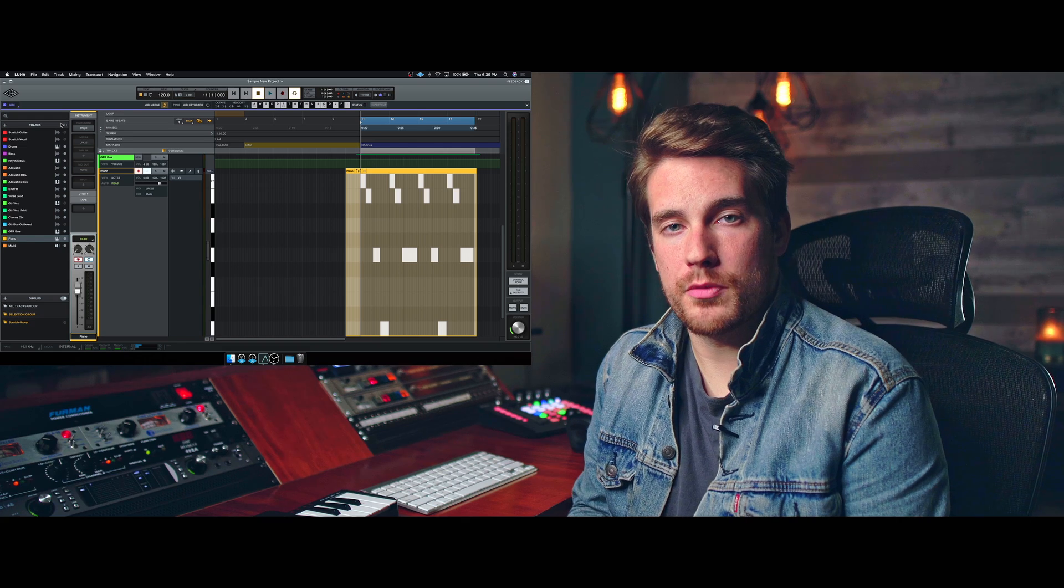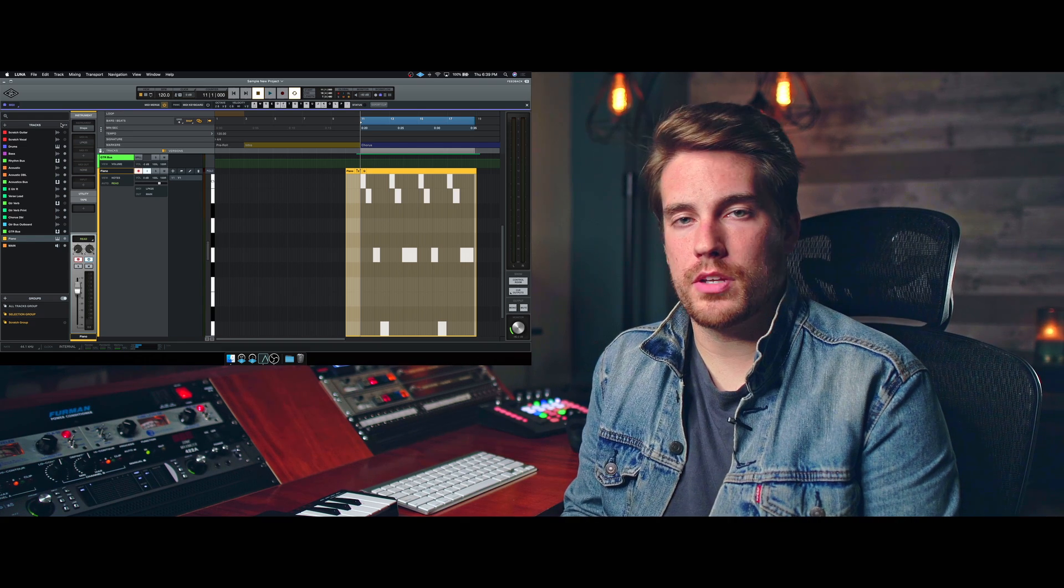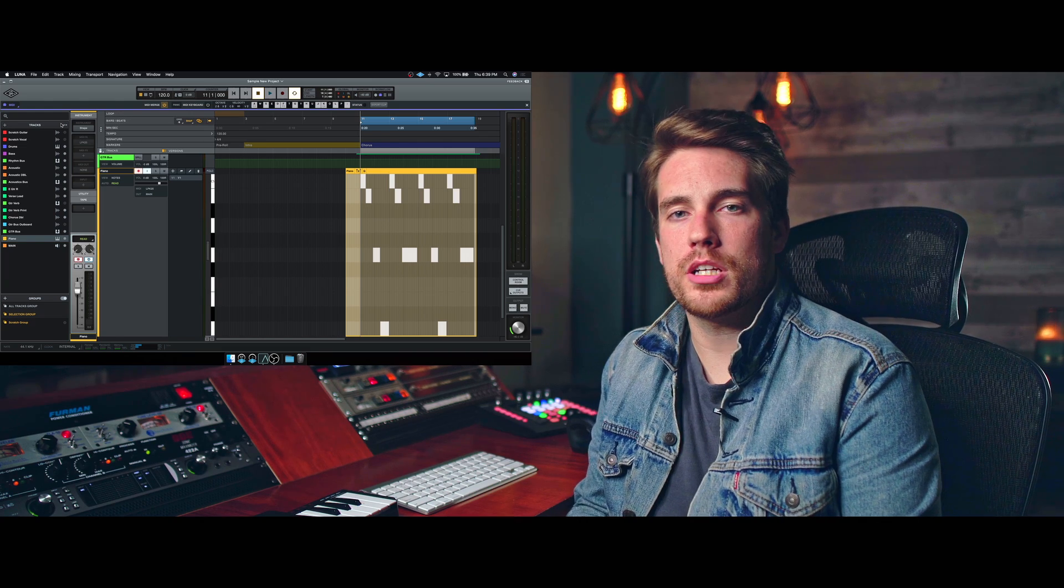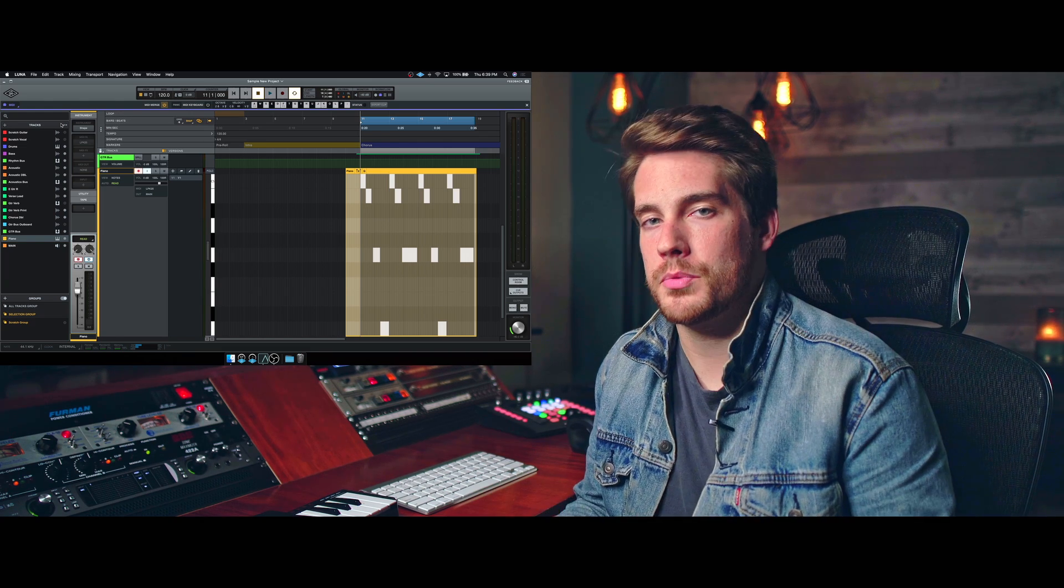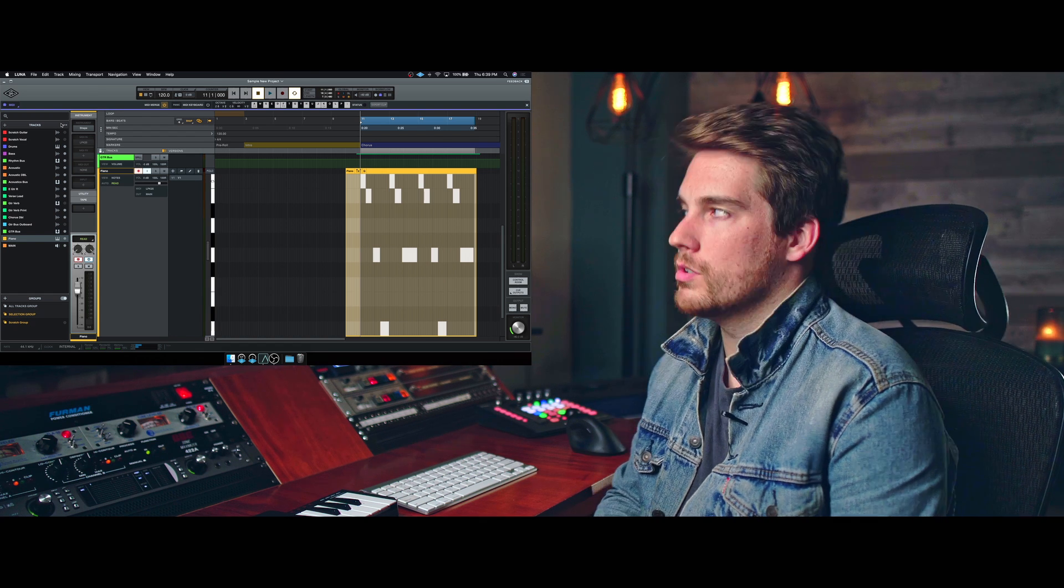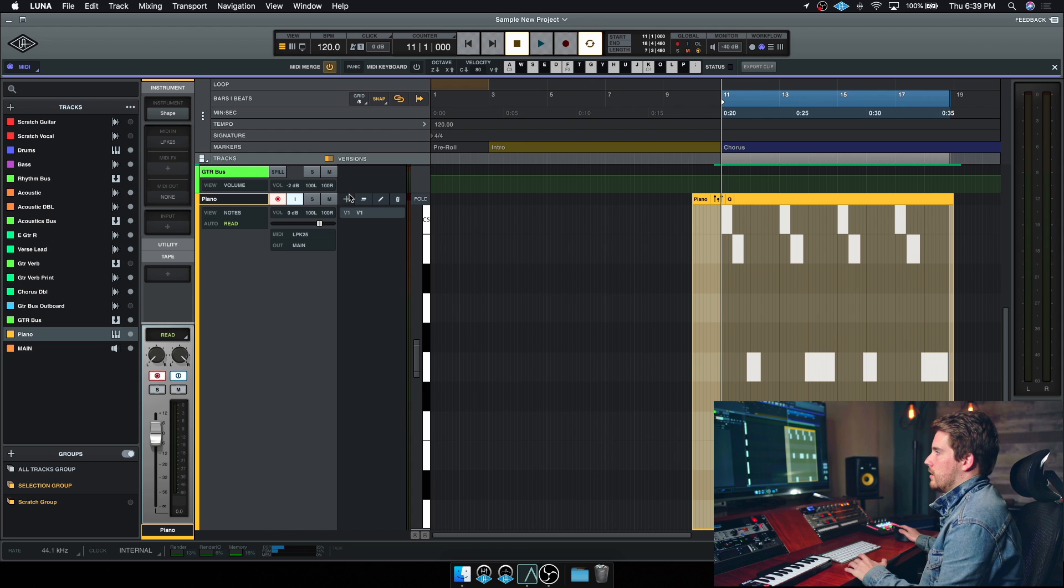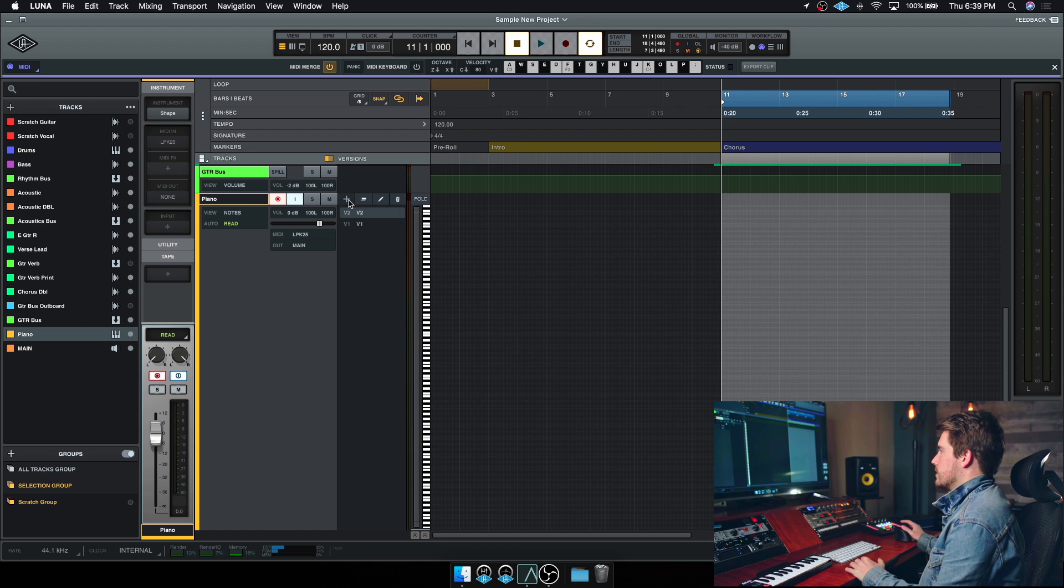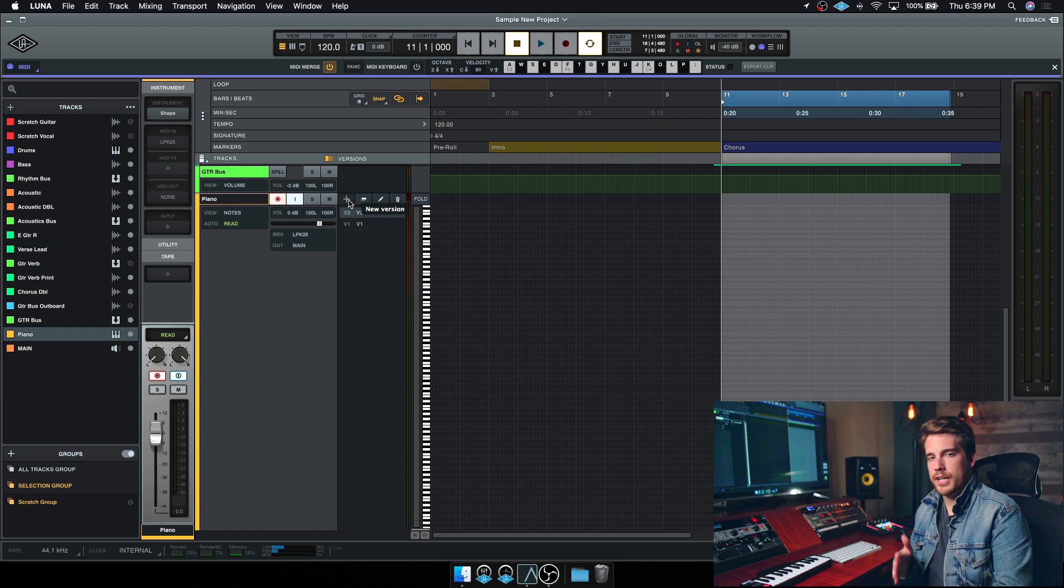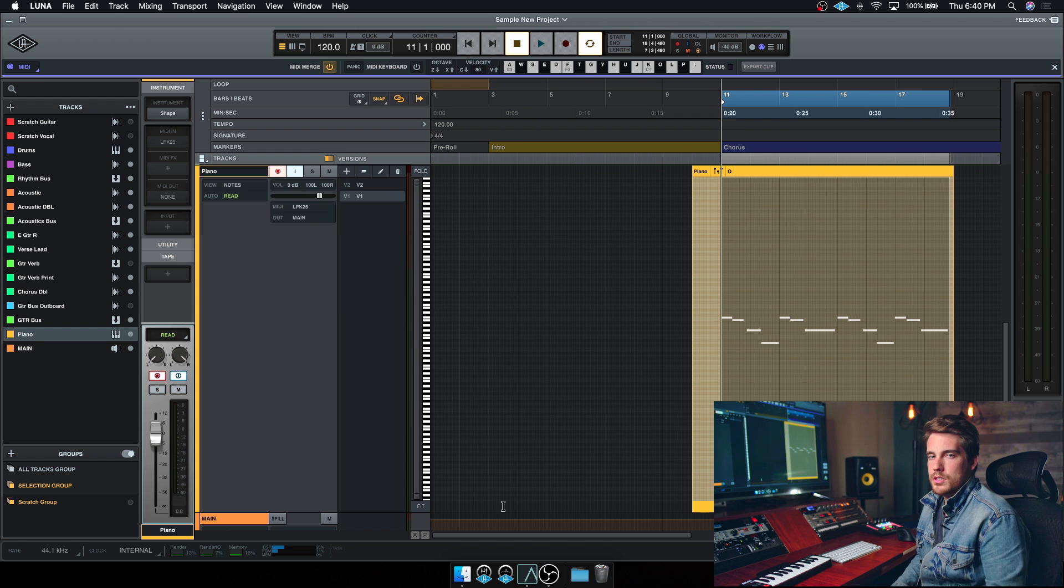Now one thing that I really love about working with MIDI inside of Luna is that you can also have different track versions just like audio. So now you can create MIDI comps inside of Luna, which I think is absolutely really cool. But to do that, of course, you would just go to the same place you would for an audio track. You just click add a new version and you can see that it's now ready waiting for our next performance. But for now, we're just going to work with version one.